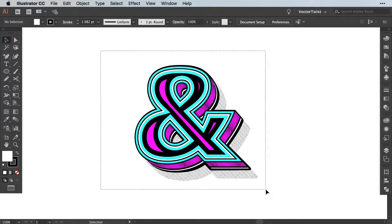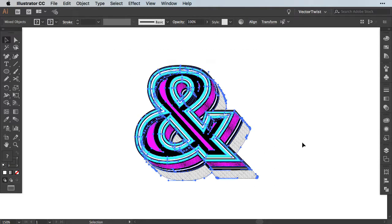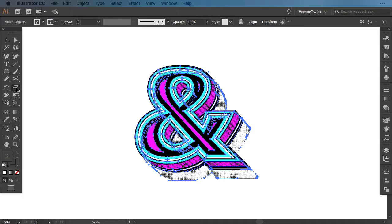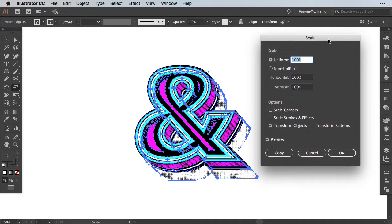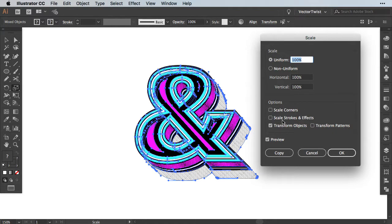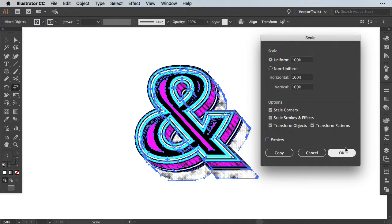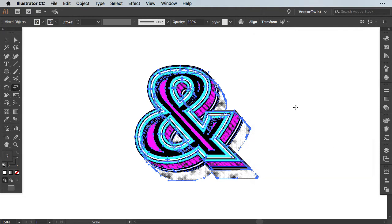First we're going to select everything. Then we're going over to the scale tool. We'll double click it. And then in the pop-up we have several options to choose from. As you can see here we can check scale corners, scale stroke and effects, and transform patterns. Now let's select all of them and after that we're going to press OK.